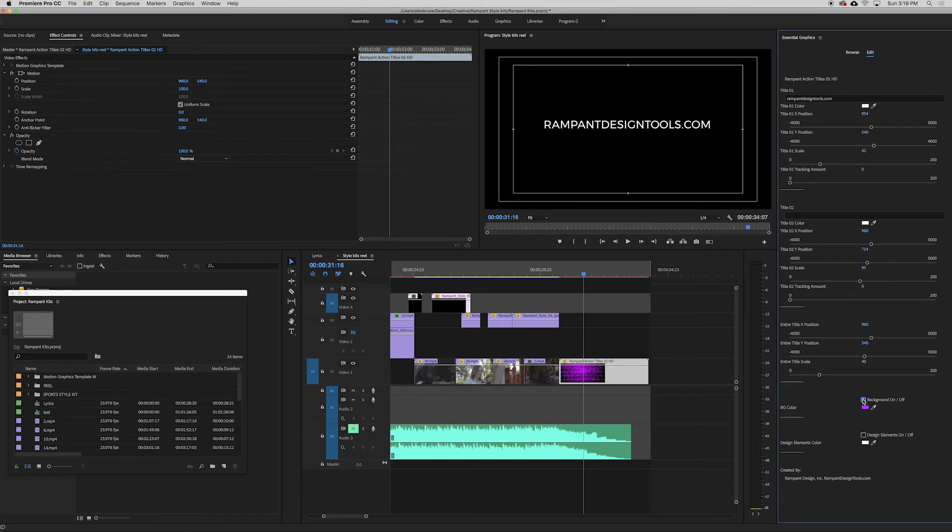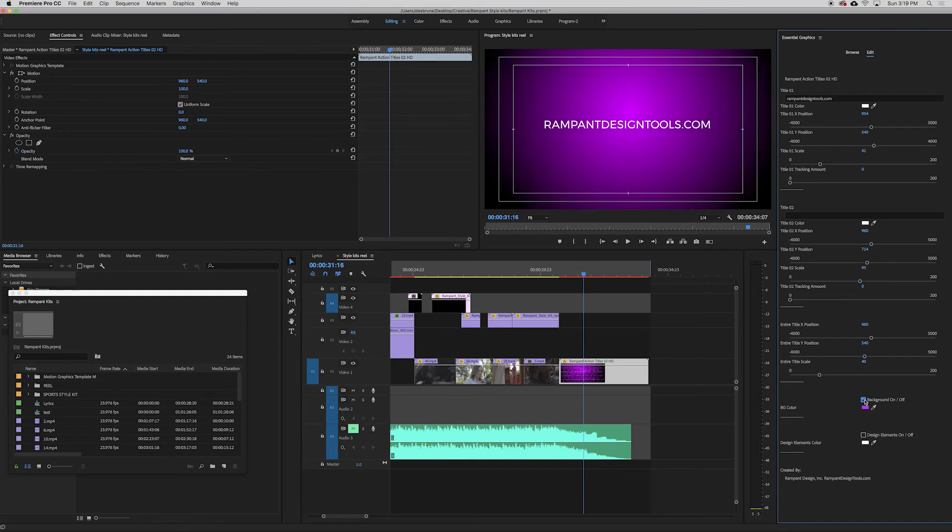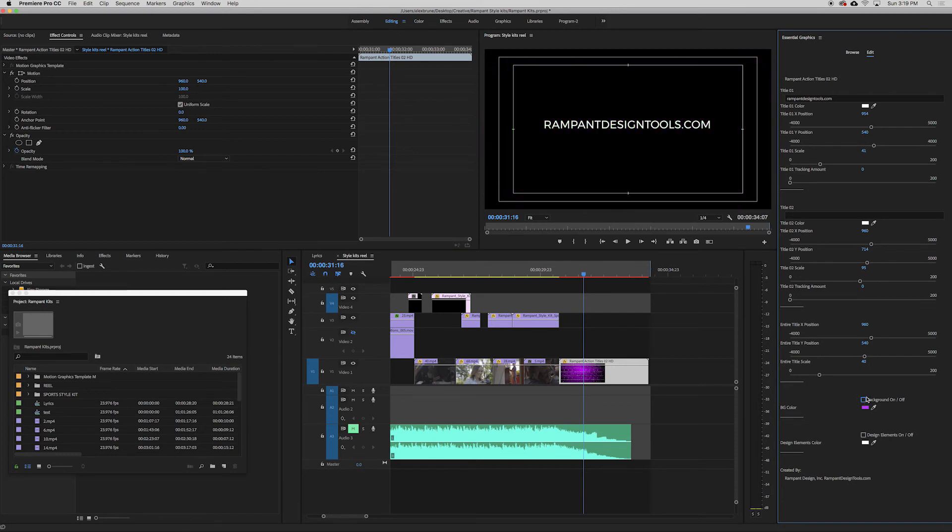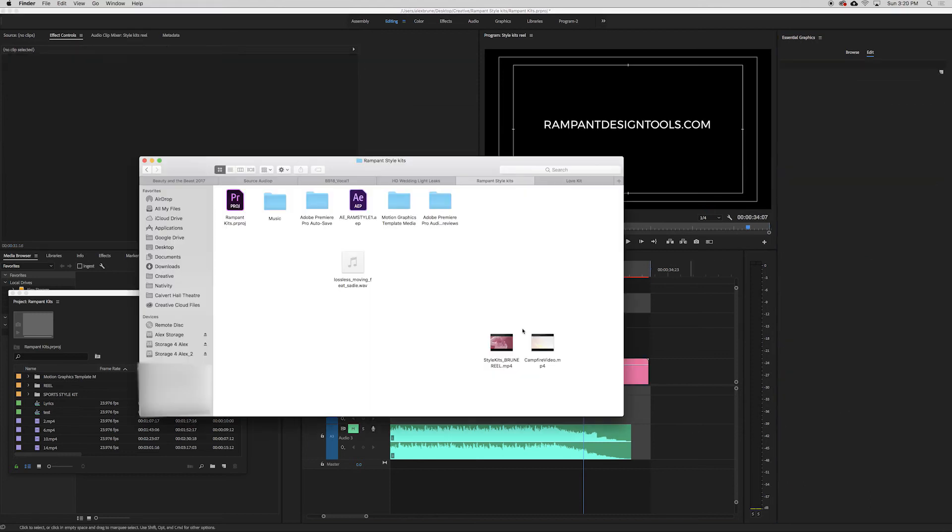But this time I took the background out. So you see over here on the essential graphics panel. You can turn it on or off.